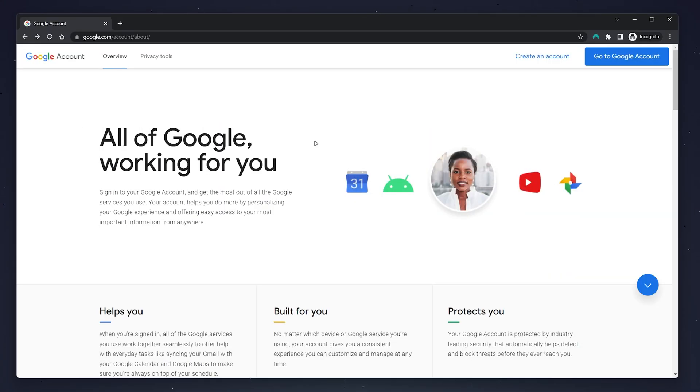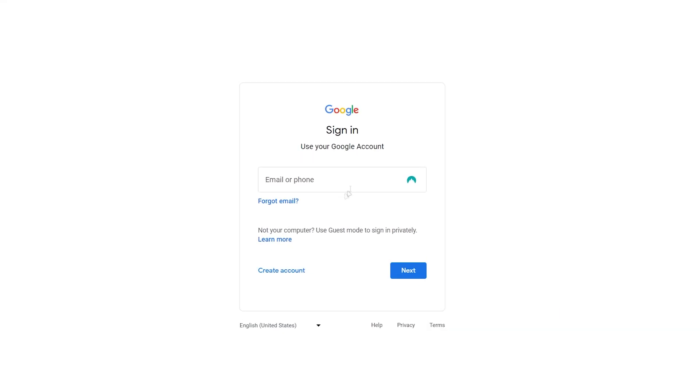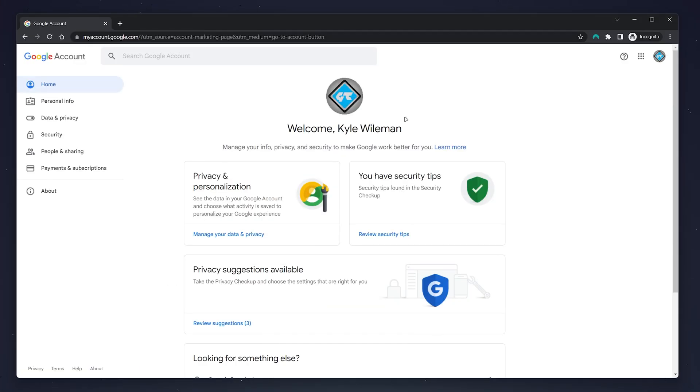From here, click on 'Go to Google Account' in the top right corner, then sign into the Google account you want to delete. Once you're signed into the backend of your Google account, it should look something like this.